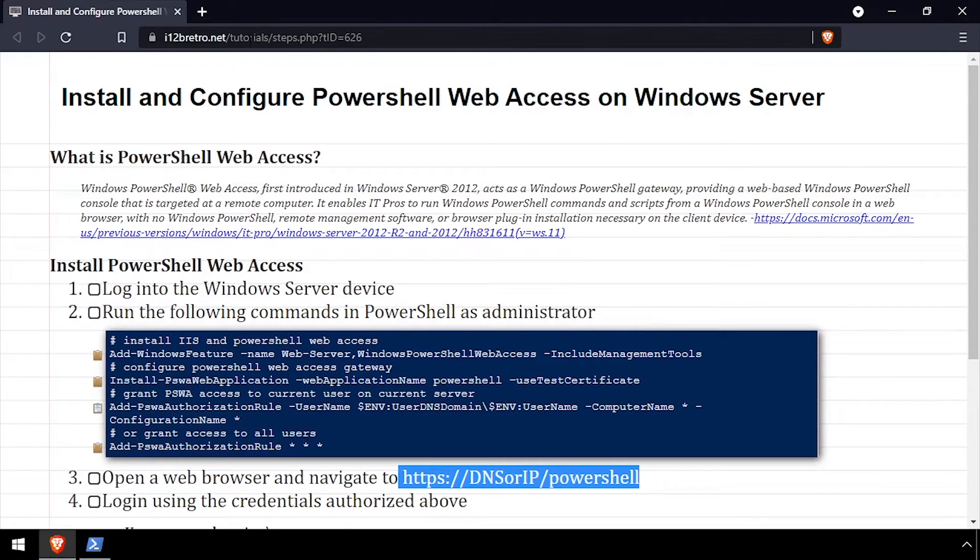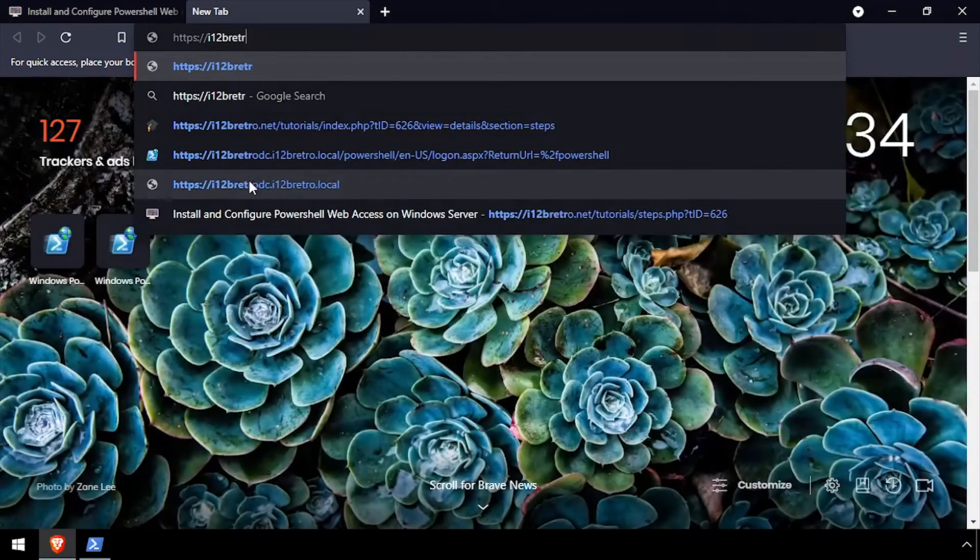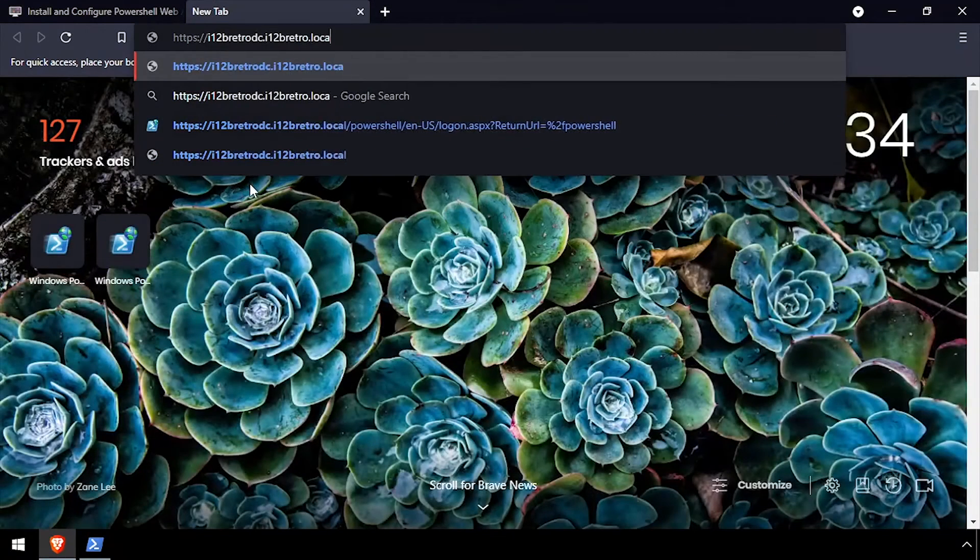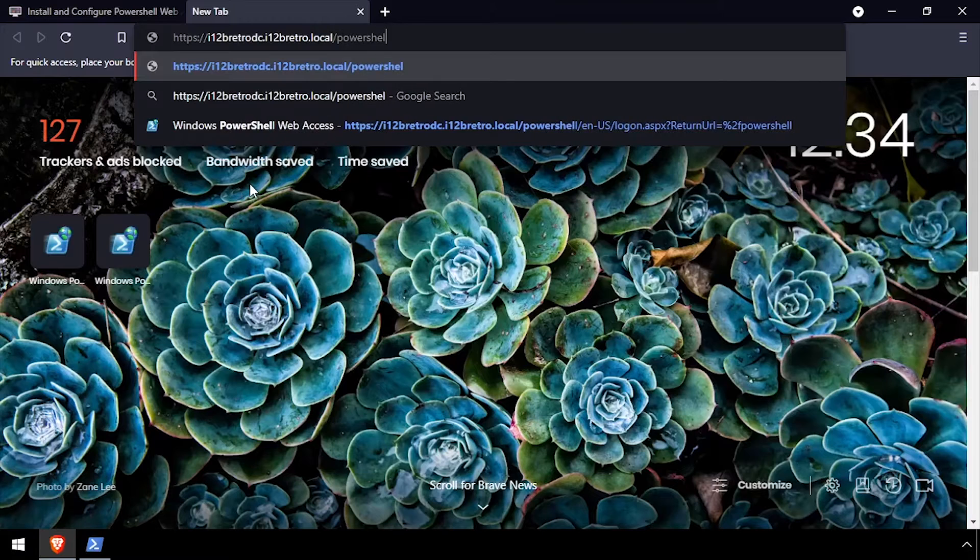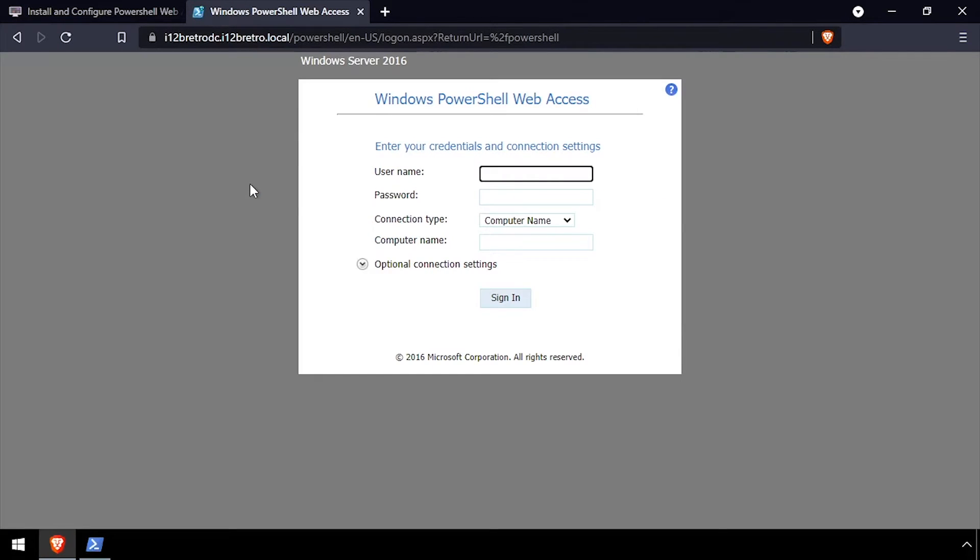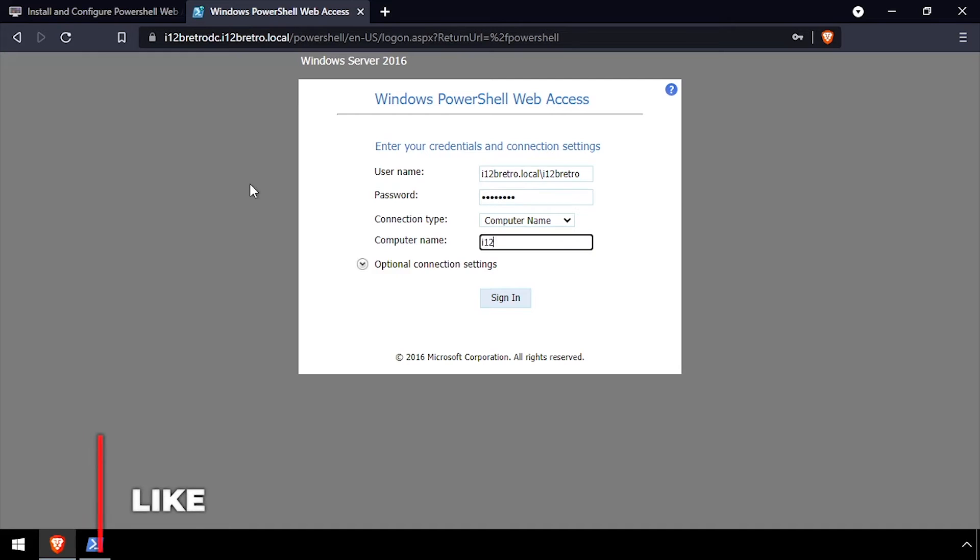Open a web browser and navigate to the DNS or IP address of the host slash PowerShell. Authenticate using an authorized user's Windows credentials. Then click Sign In.